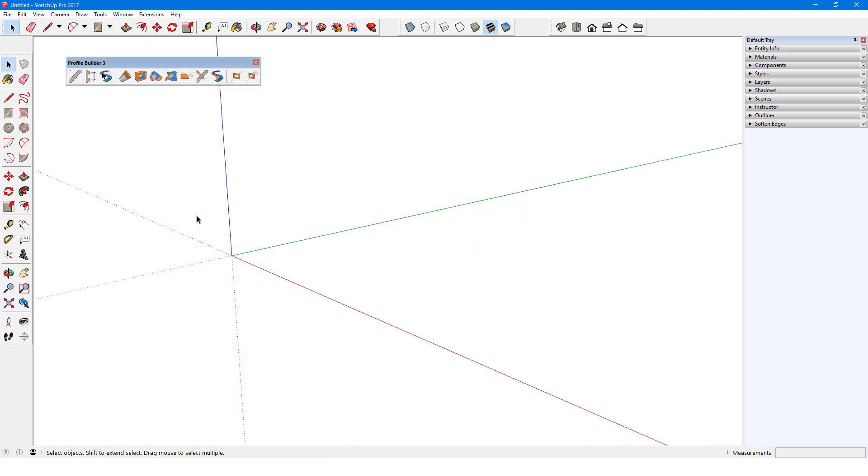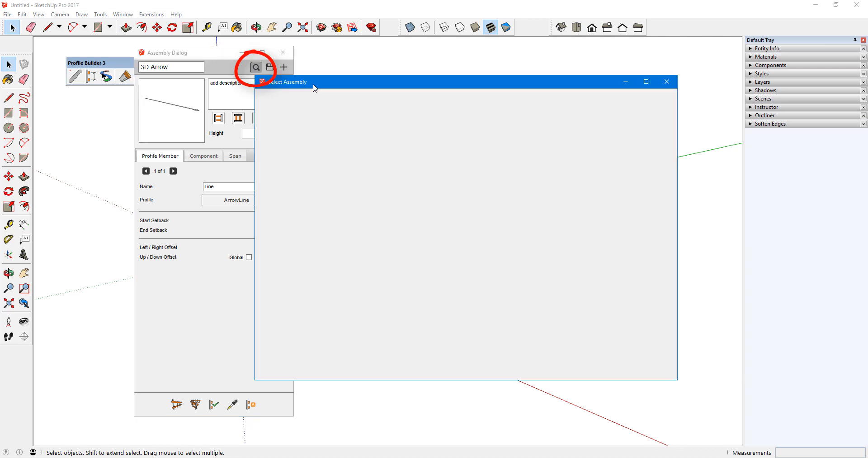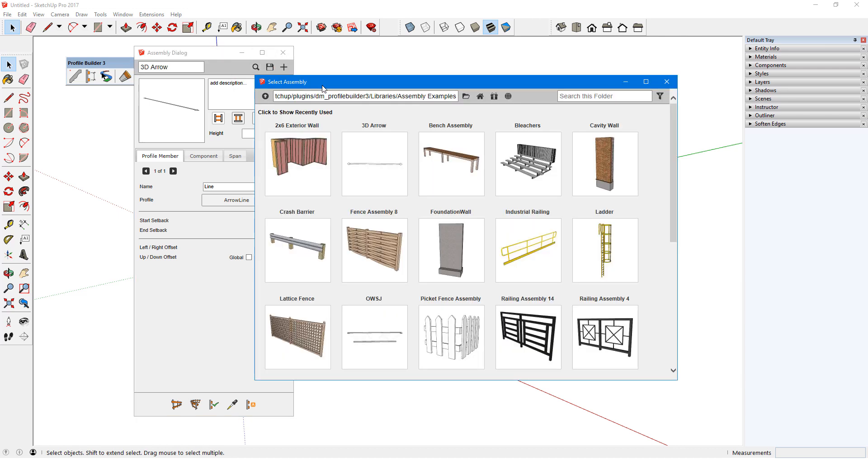To see some examples, I'll first click this icon to open the assembly dialog. Then I'll click the search icon to open the assembly browser. The samples folder can be opened by clicking this icon. In addition to the samples here, there is a larger collection available in the 3D Warehouse, which I'll cover farther on.